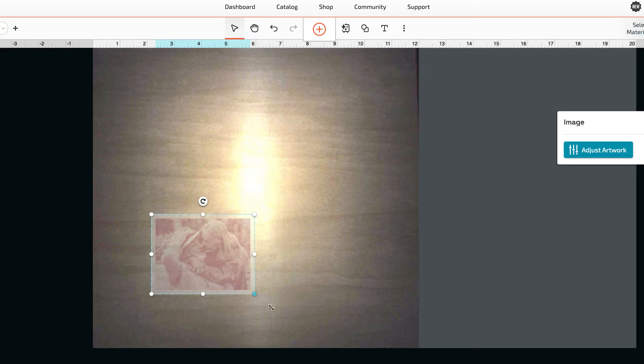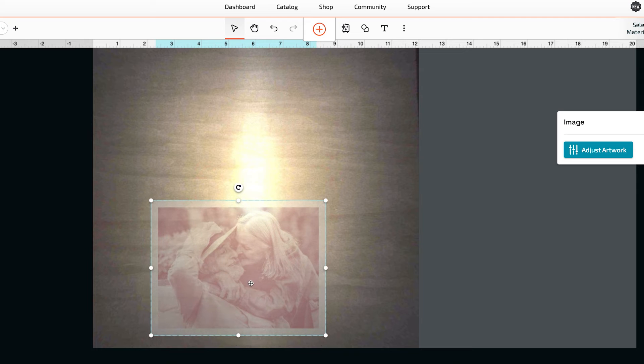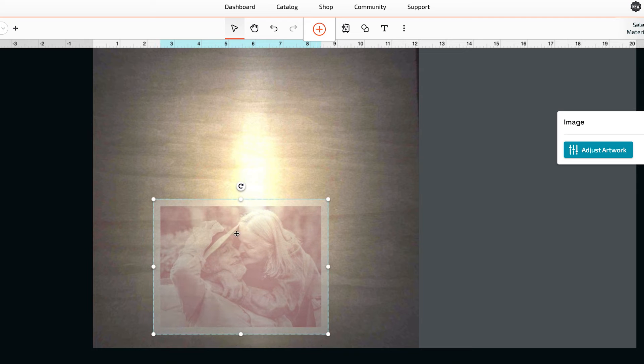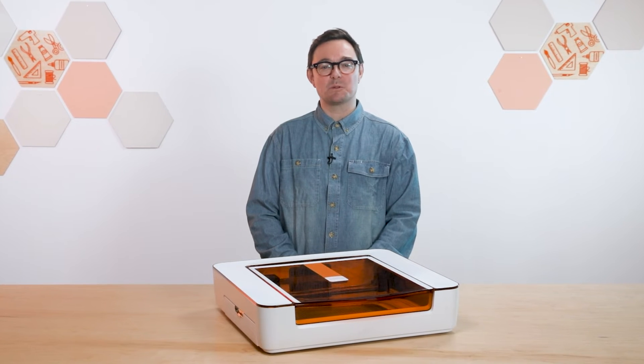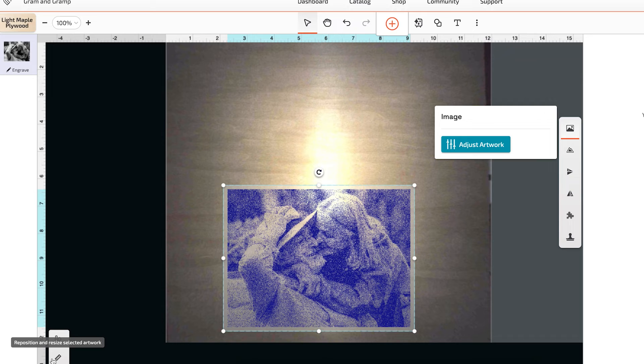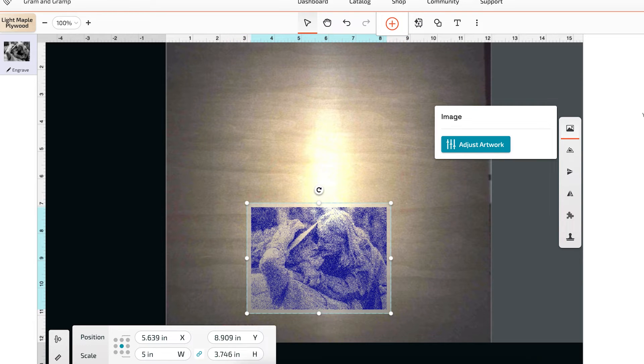I'm also going to resize the photo to about the size of a postcard. I can use the resize handles on the corner and resize like this, or I can select a size with the precision tools. Let's go with about five inches. Perfect.